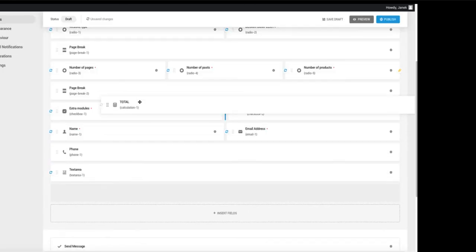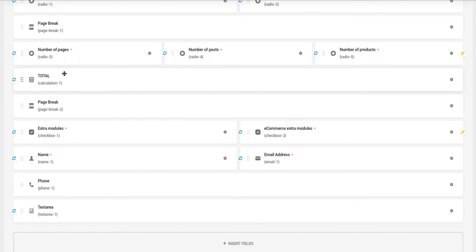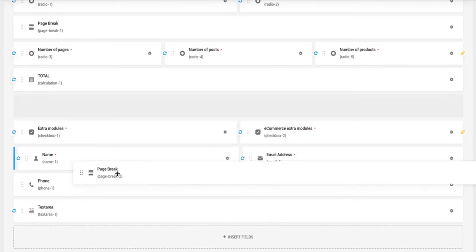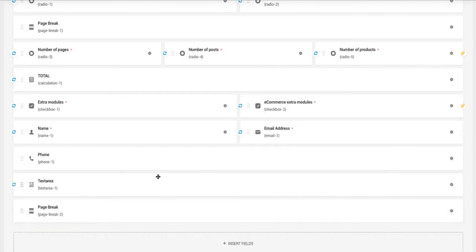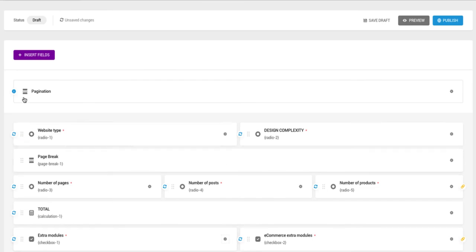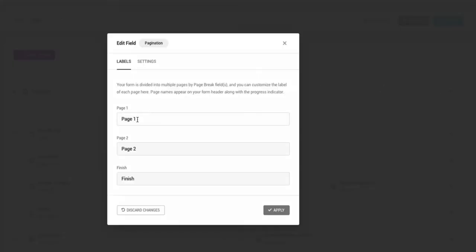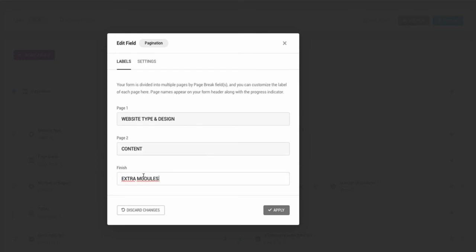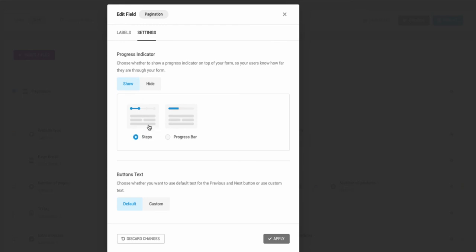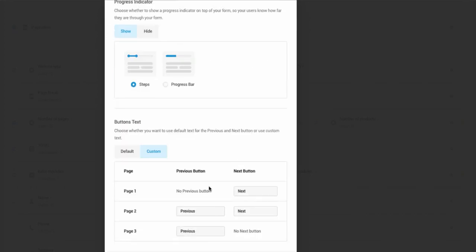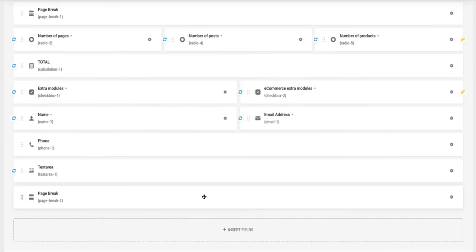And I want this to be here. And the page break is here. Now I'm going to go up to the pagination. And I'm going to set this one also up here. I'm going to rename the page one as website type and design. Page two, I'm going to rename content. And last one I'm going to rename extra modules. Under the settings, you can choose either it is shown as steps or as a progress bar. I like steps more. Therefore I'm going to leave it as it is. If you want to change the buttons text, then under the custom you can do also that one here. So I'm going to apply that.